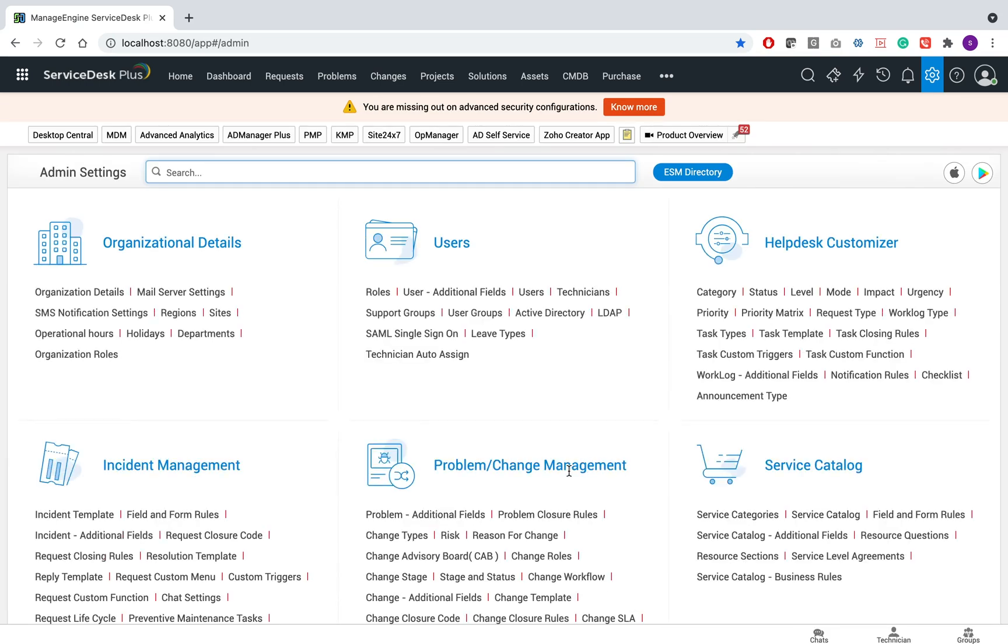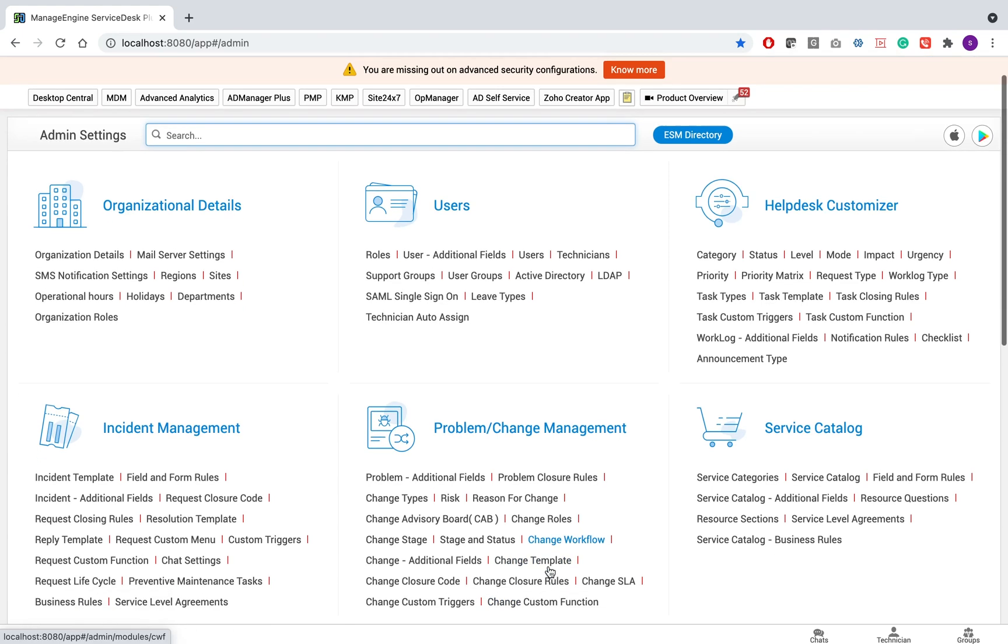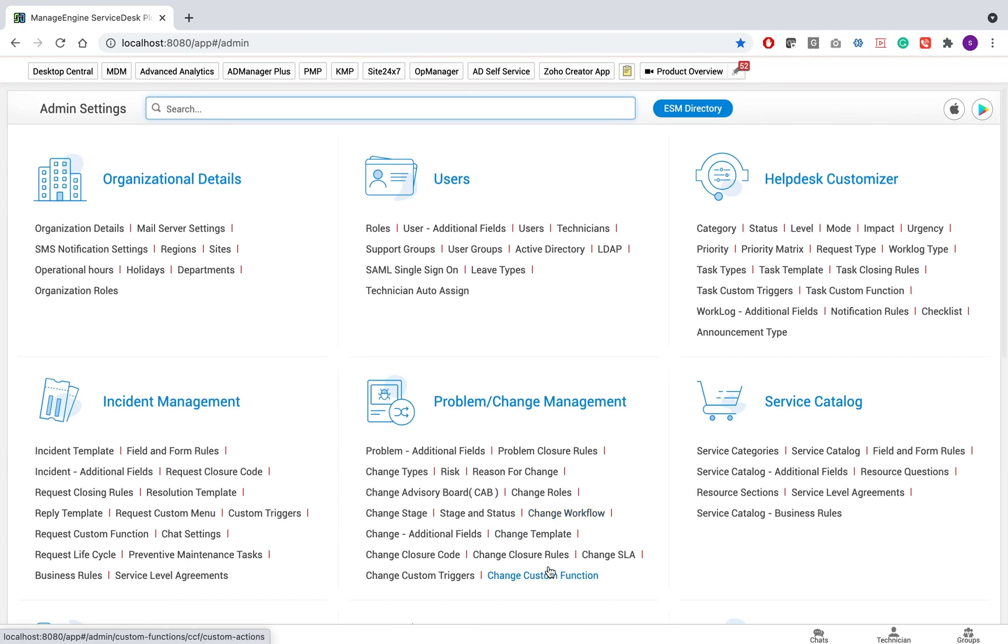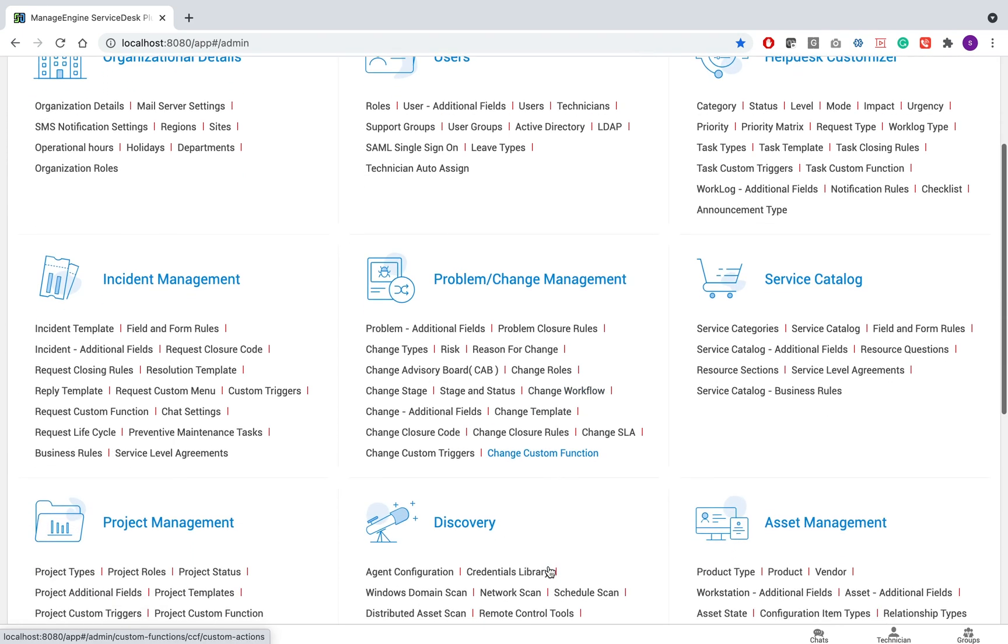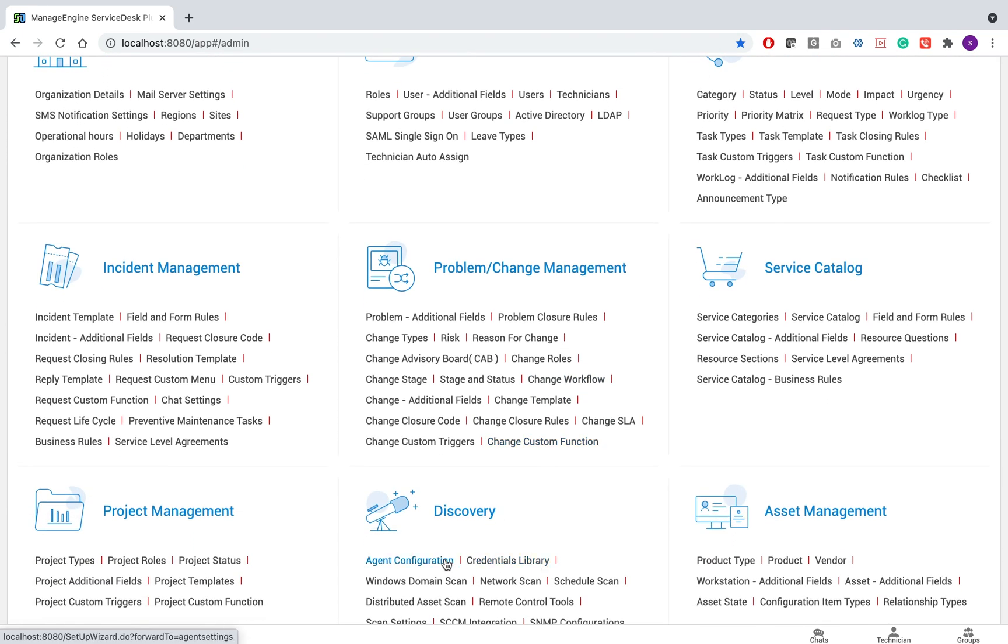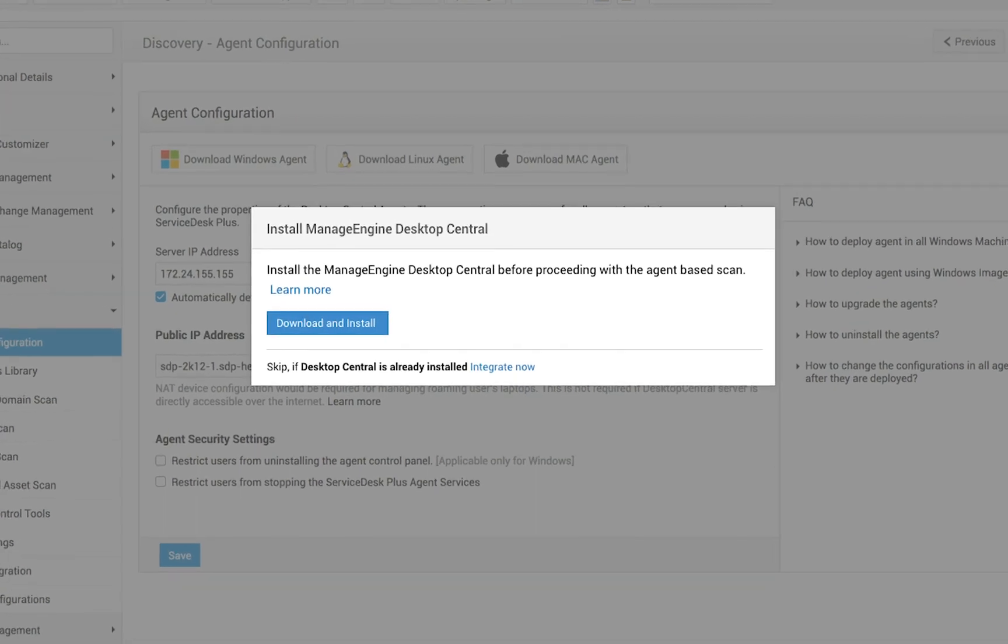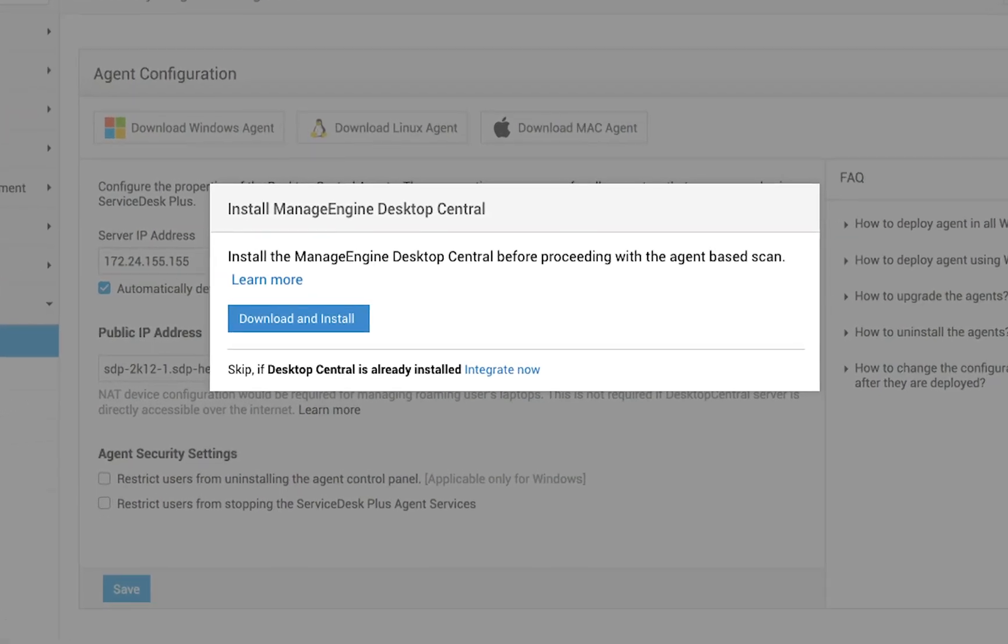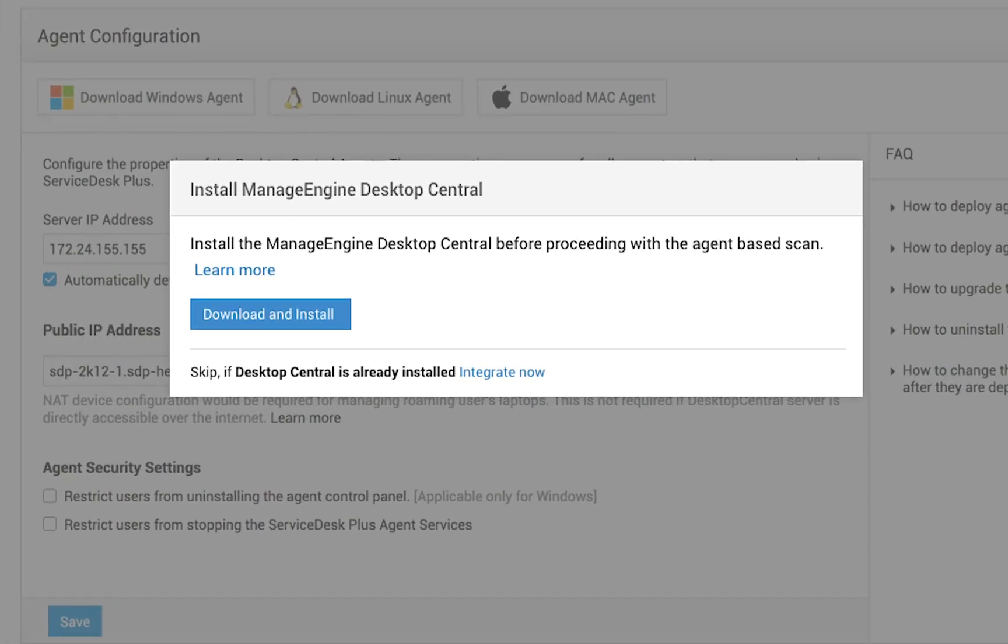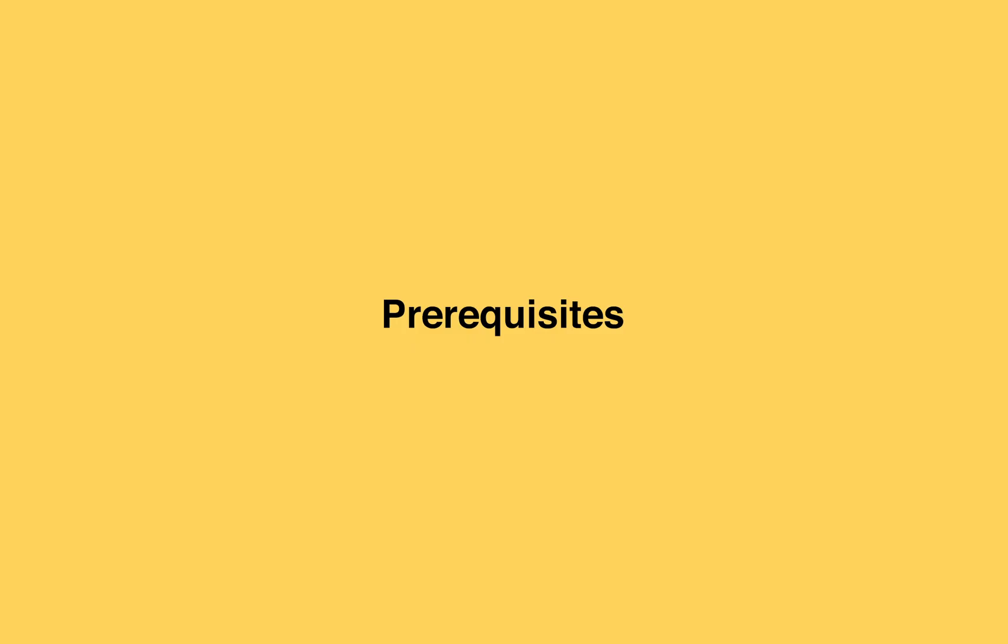After new installations or upgrades, when users access asset-related admin configurations, they will be prompted to install Desktop Central. On Acknowledgement, Desktop Central can be installed following the instructions. Once the installation is complete, a new Unified Agent can then be configured and deployed.